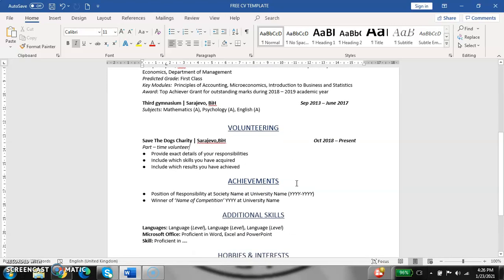Next thing is achievements. Achievements is everything that you have achieved in your life—some awards, if you had some position of responsibility. Everything that you find important, you need to put it in achievements. Everything that you achieved during your life, put it here.